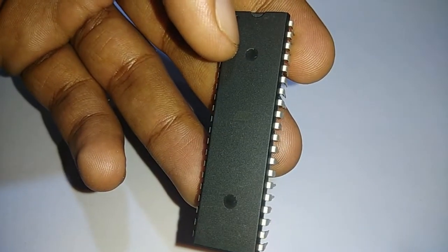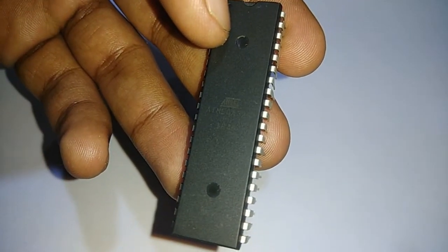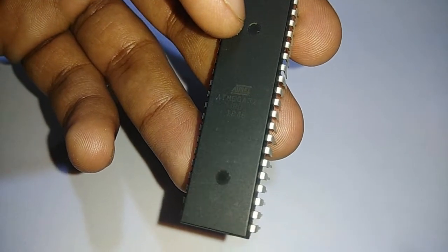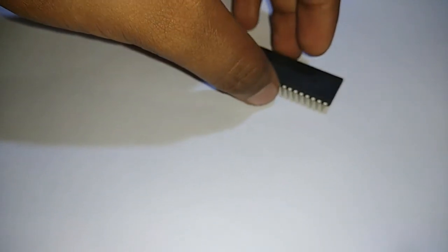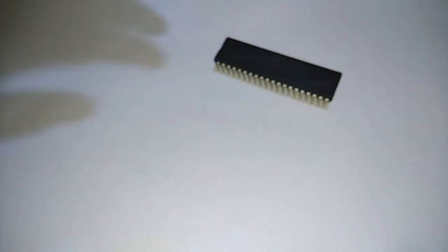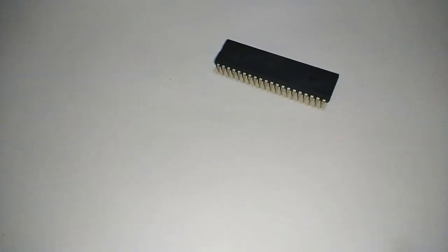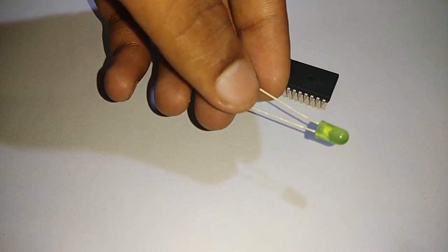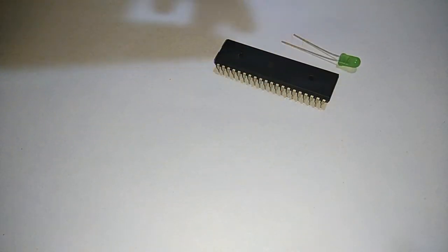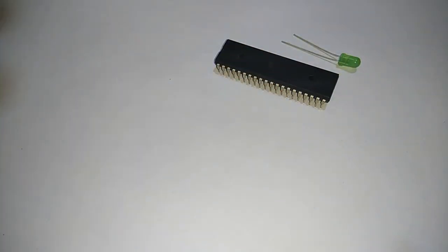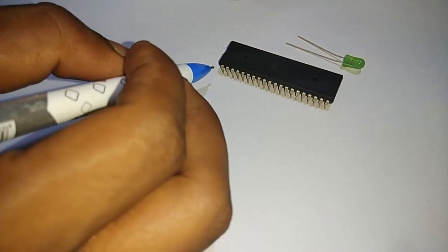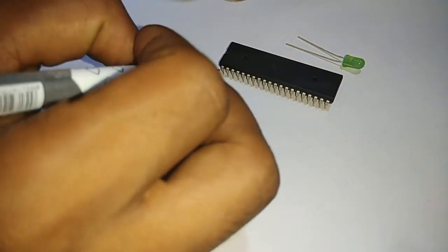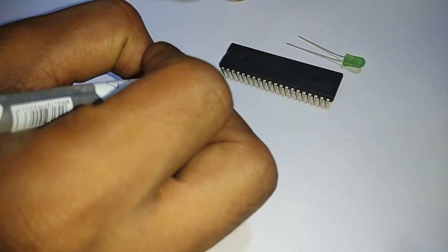You can see the IC ATmega32 which I'm using for the first program. The first program is to glow an LED. You can see the green LED in my hand which is being used in this program.